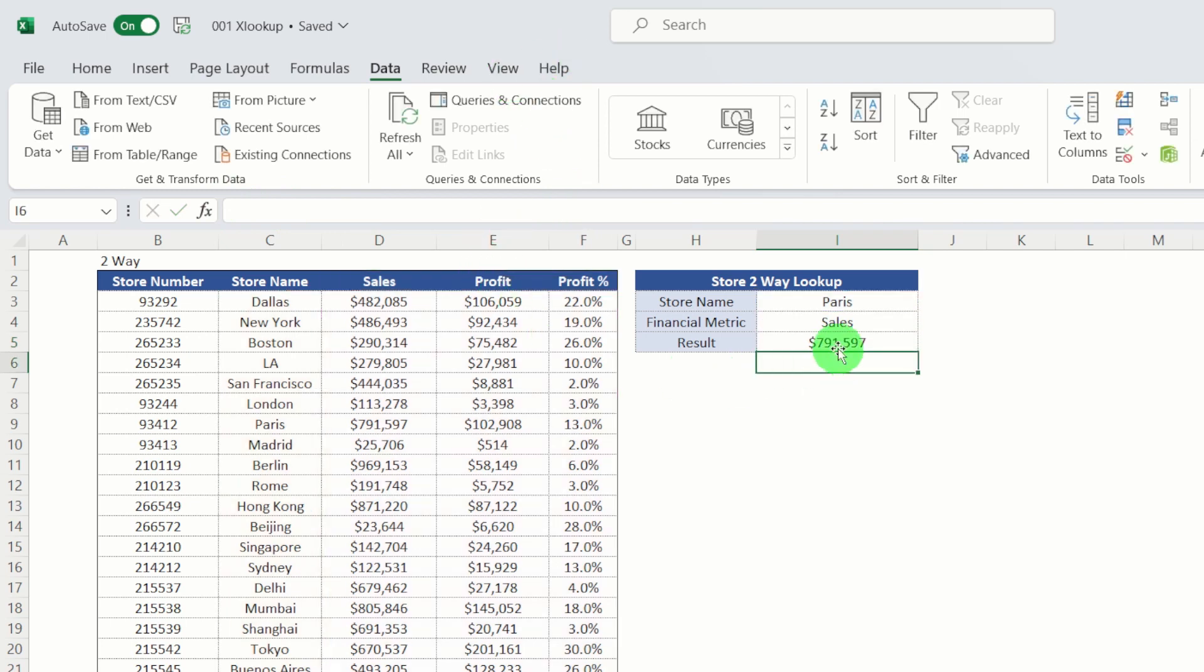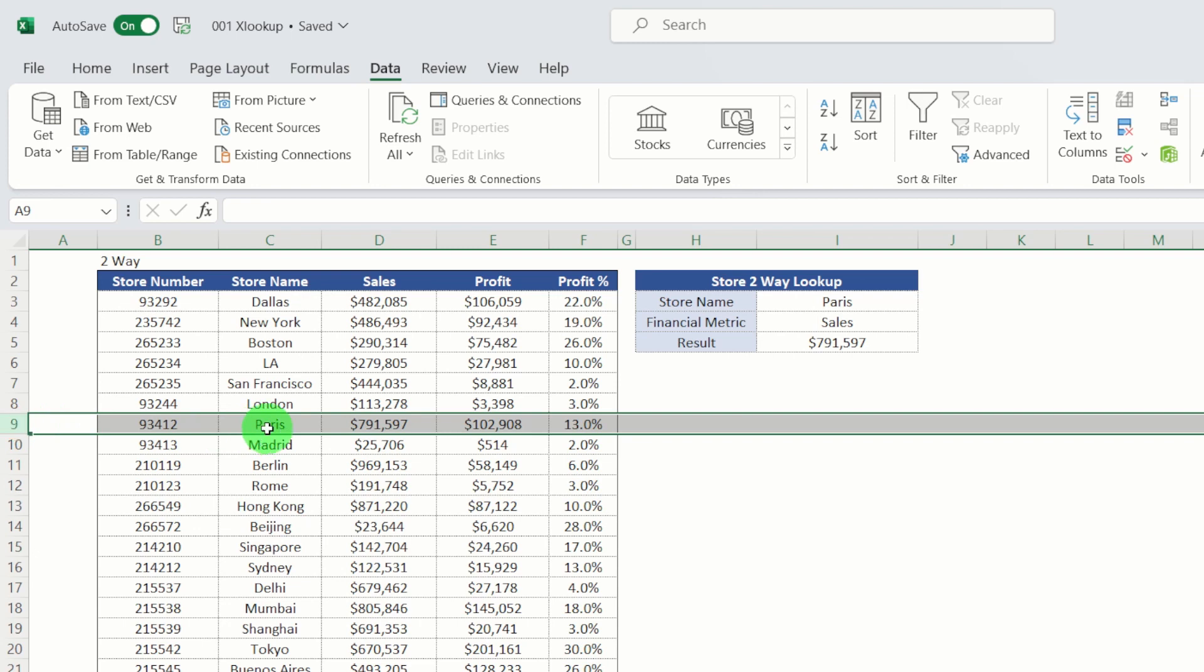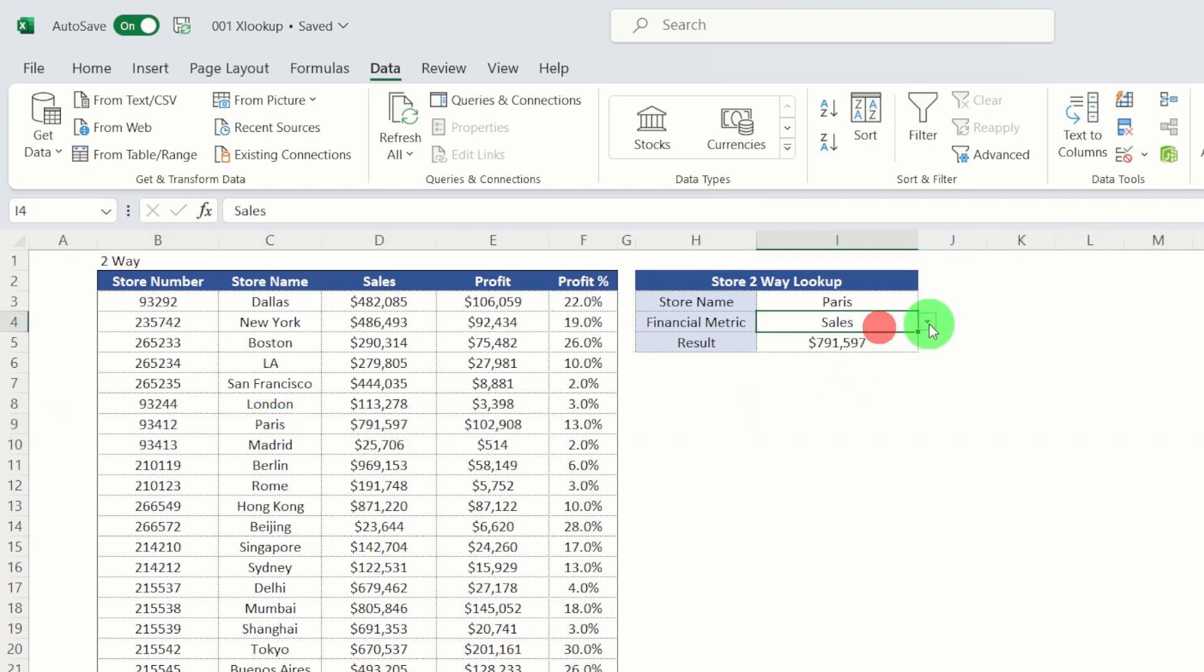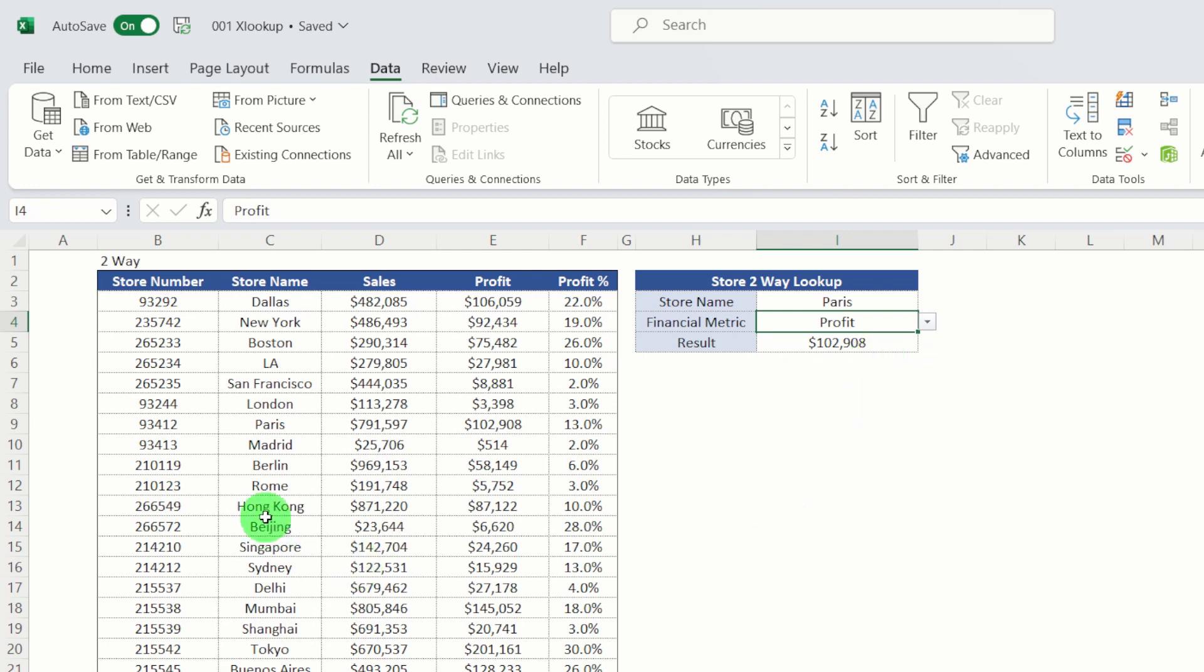And you can see that returns the $791,000, which we can see here is in Paris. And what we can do is we can change our financial metrics down to profits. And you can see Paris that changes it to $102,908.